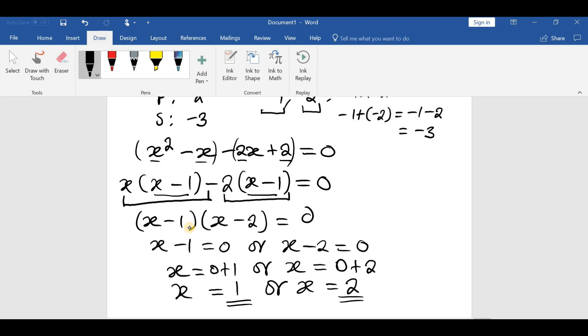So that is what is important in factorization, guys. I hope this revision has helped you. Bye for now and see you in the next lesson.